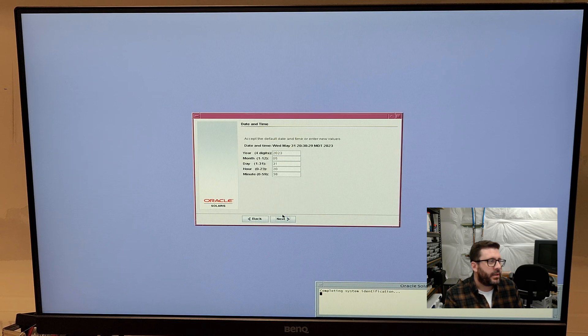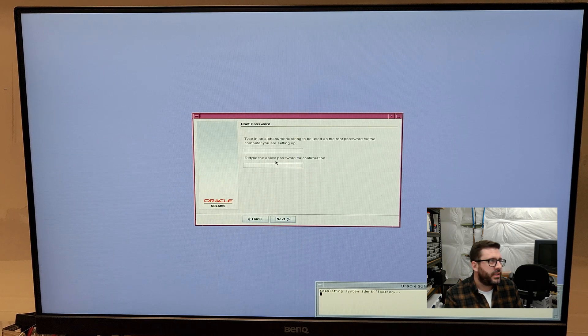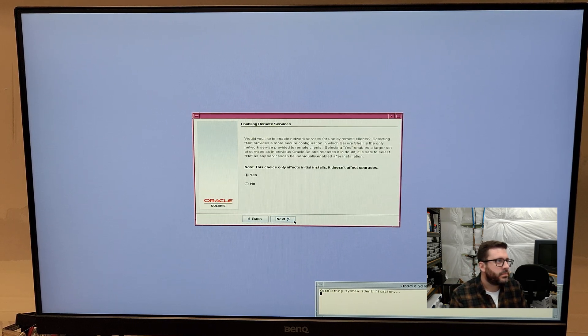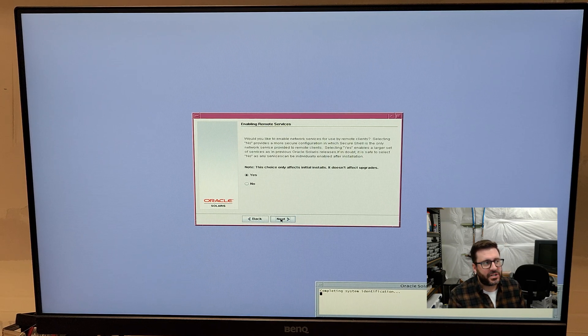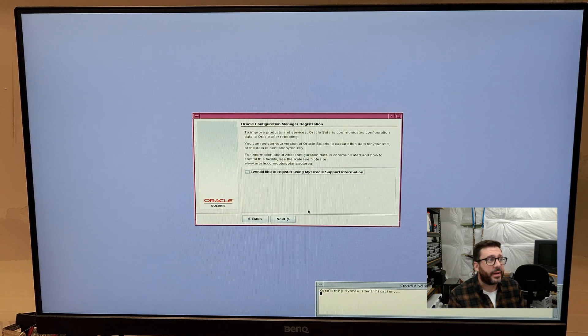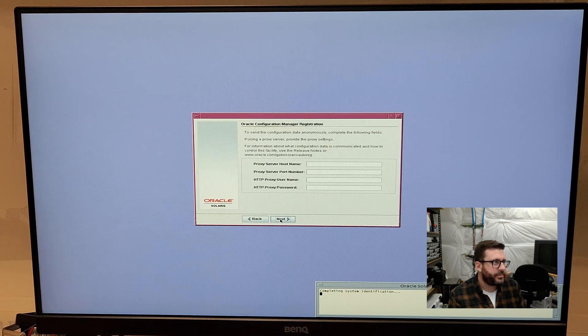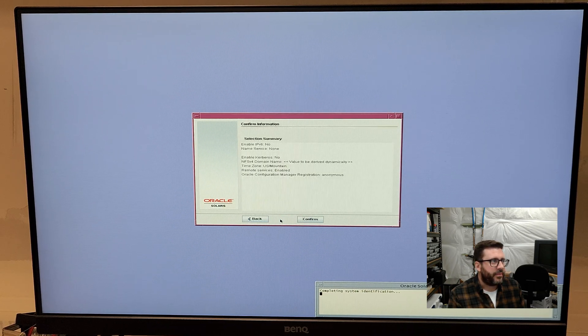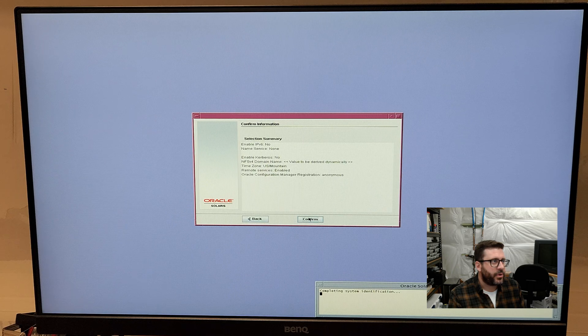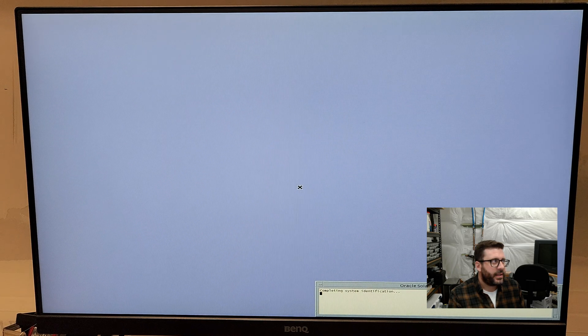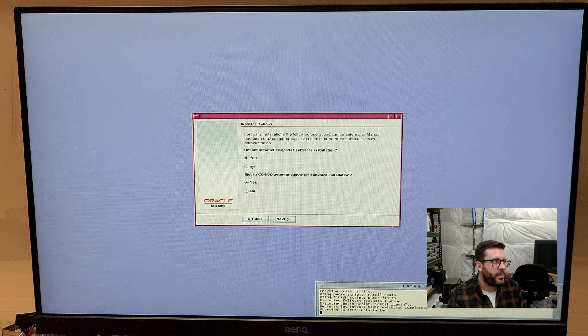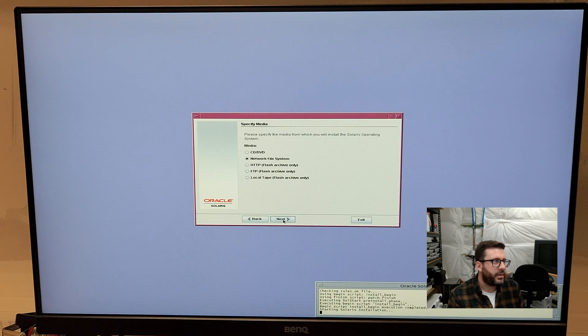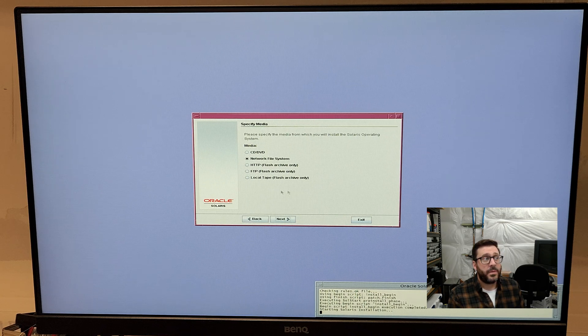All right. Our battery's working. That's good. This is just asking if you want to keep SSH. Yep. Would not like to register my Oracle support information. Proxy, we don't have that. Summary. Let's see how far we get. Reboot, no. Eject, whatever.